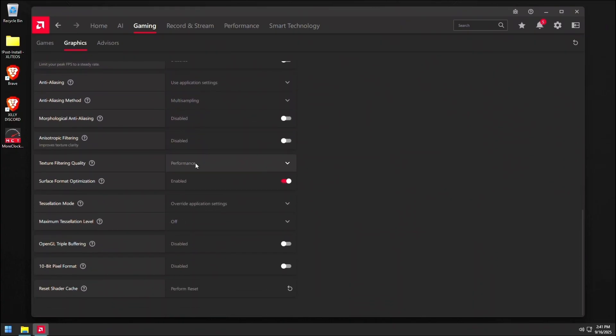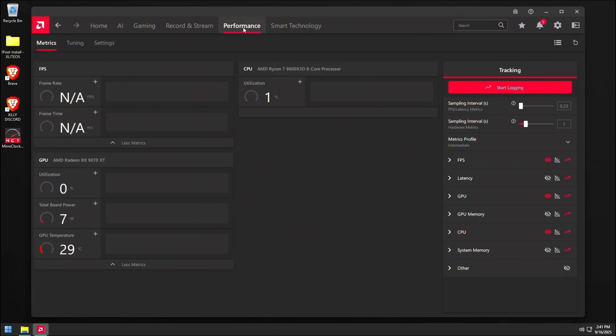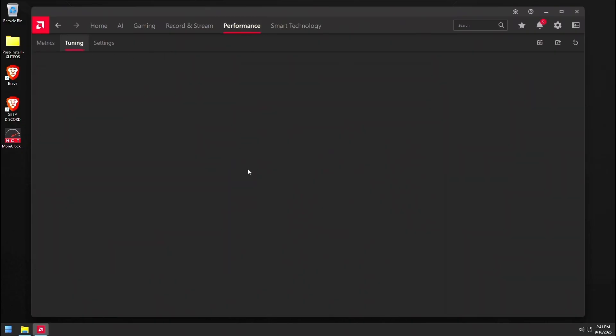Then scroll down. And as you can see, all this stuff should already be done just like so. Just make sure to copy this if it's not done already. If you didn't run the bat file that we ran earlier. Then go to performance at the top and go to tuning.